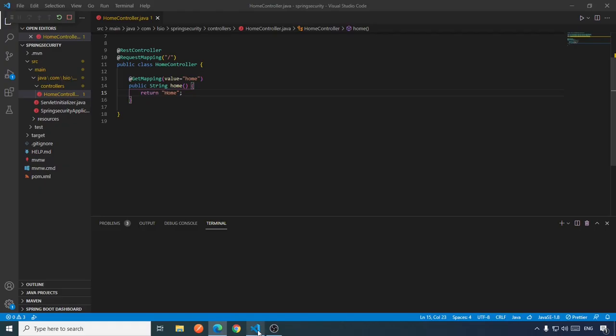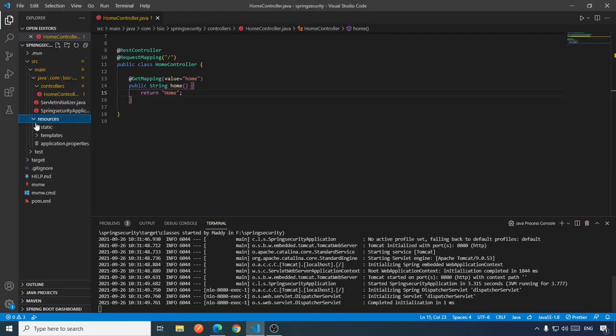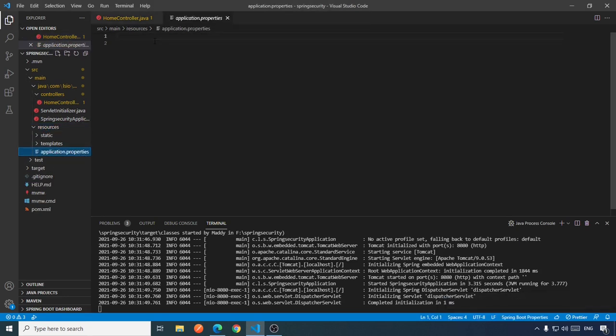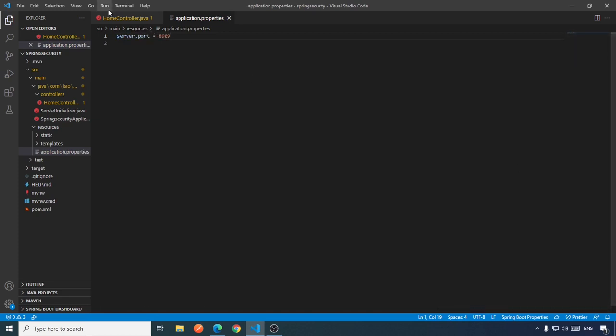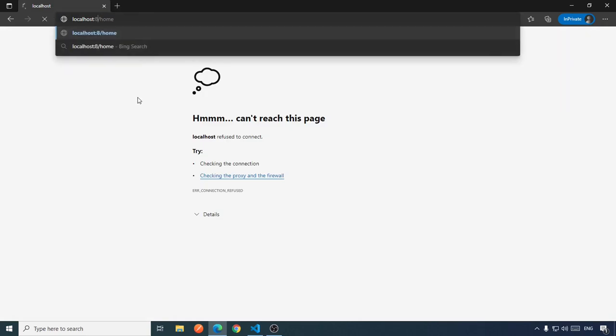By default, Spring Boot uses port 8080 for your application. If you want to change this port, go to the 'resources' folder, open 'application.properties', and set the property 'server.port' to whatever port you want to use — for example, 8989. Save it and run again. Now the application runs on port 8989.